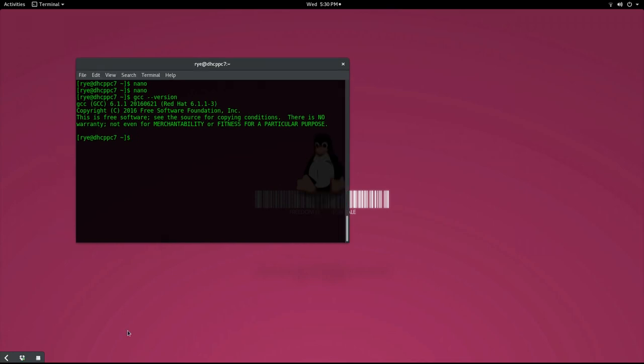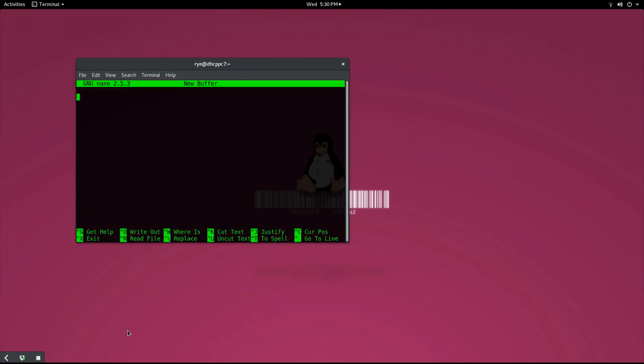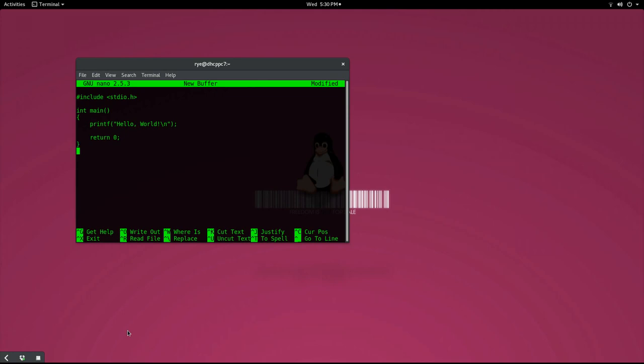If you're all set, you can open up nano on your terminal by typing nano and type in the following codes. A link to the source code used in the video is available in the description below.